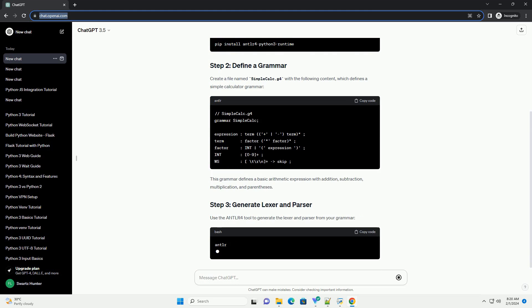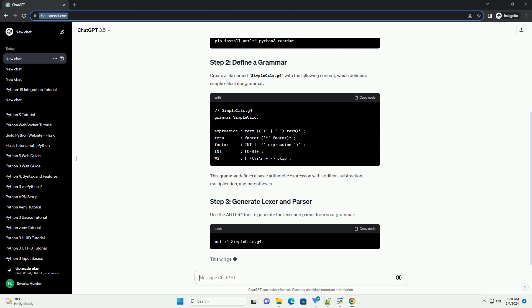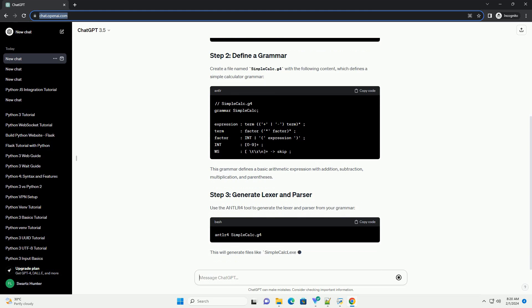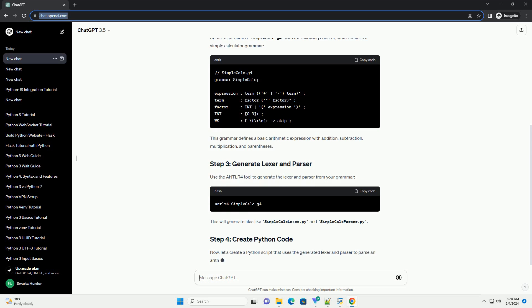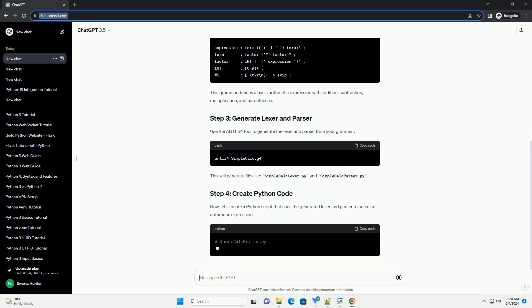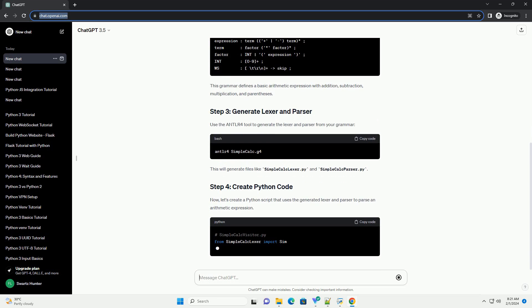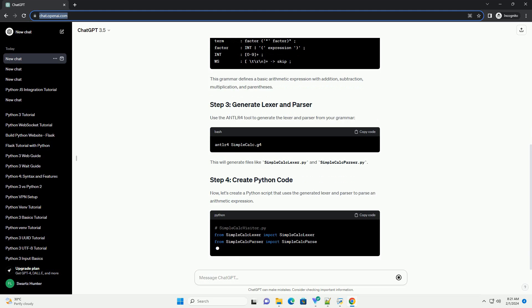Use the ANTLR4 tool to generate the lexer and parser from your grammar. This will generate files like simplecalc.lexer.py and simplecalc.parser.py.